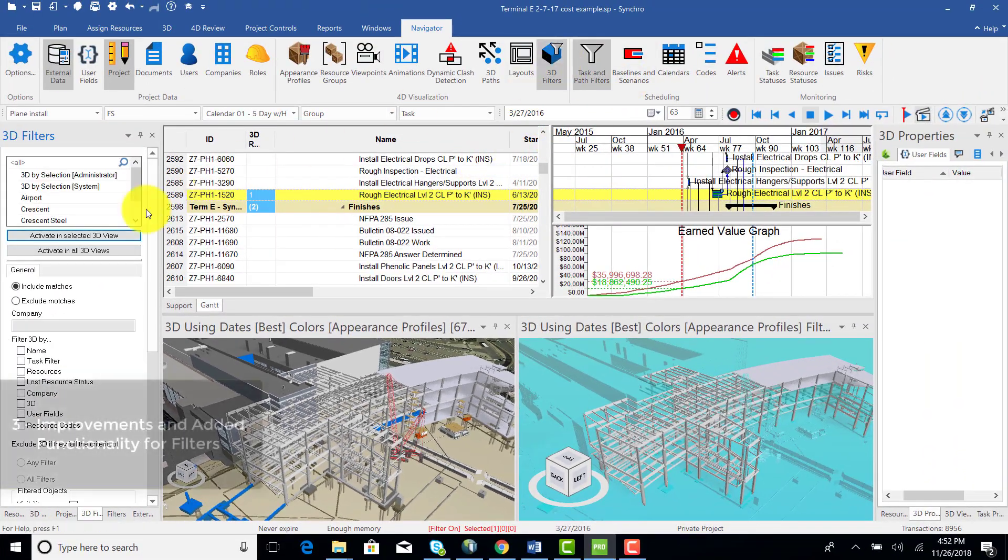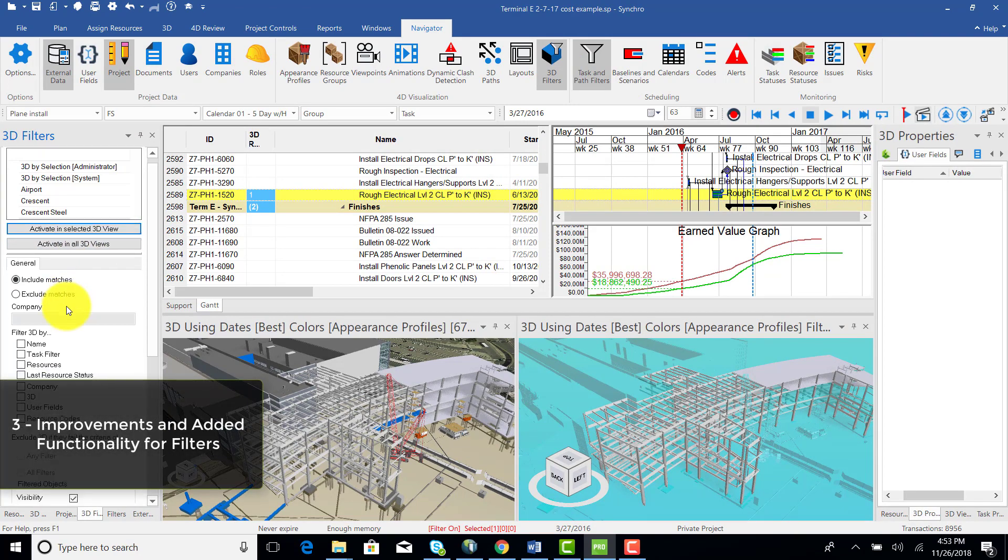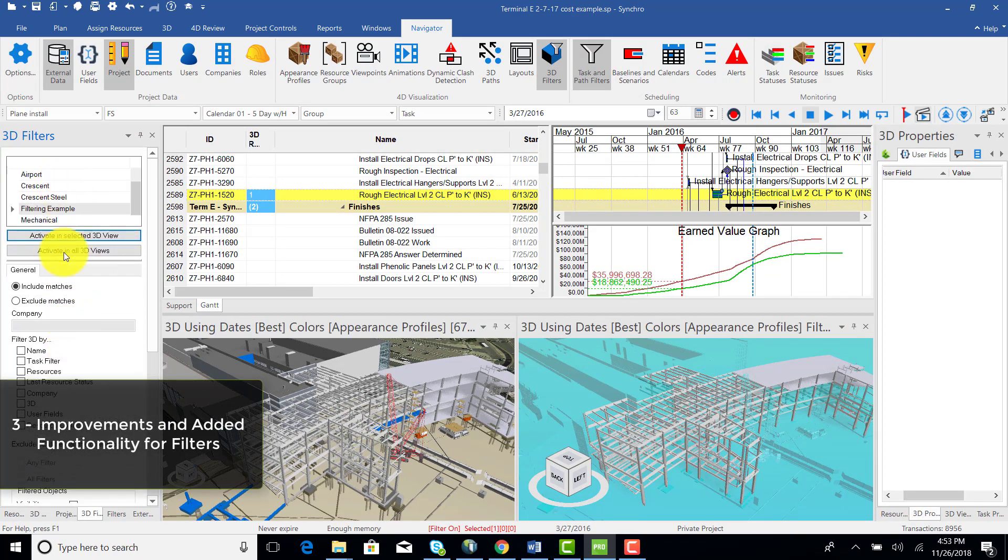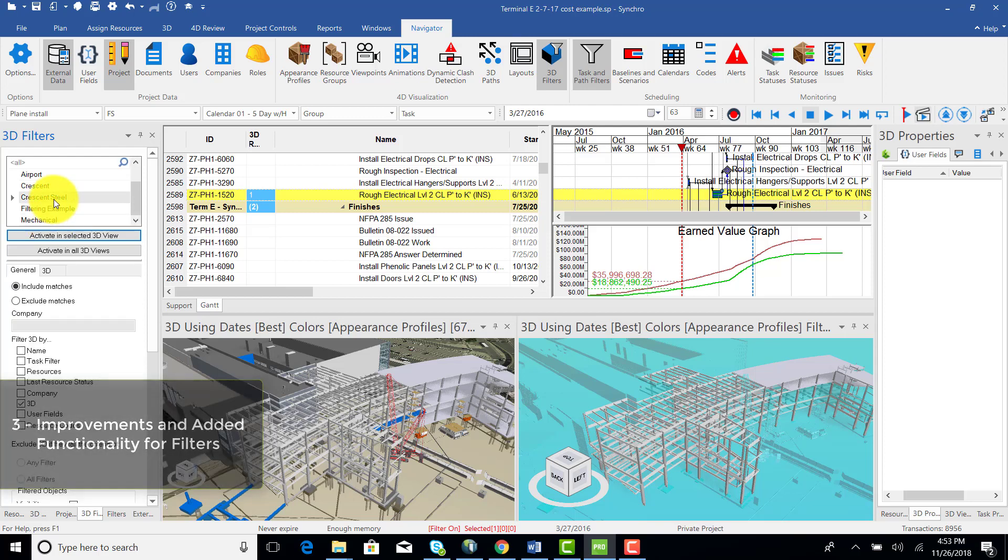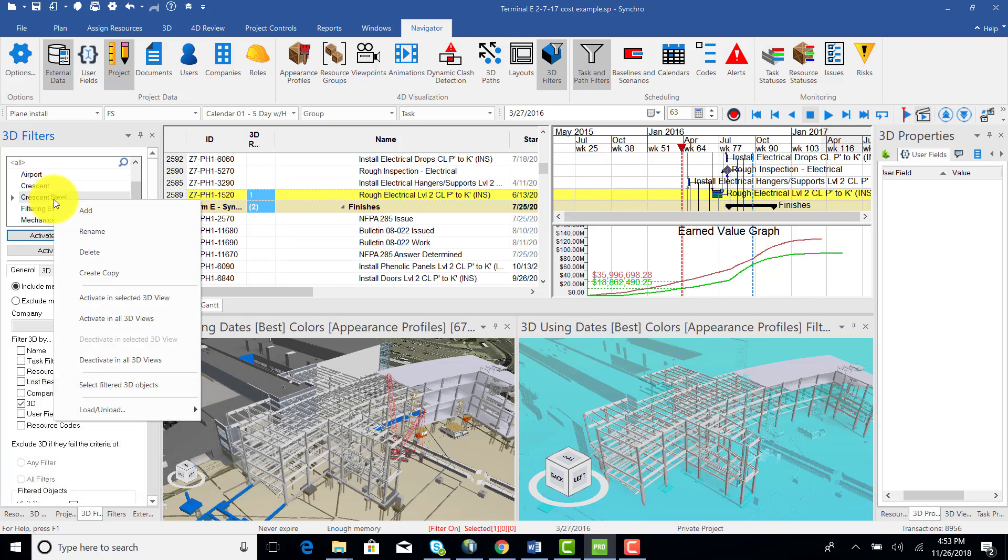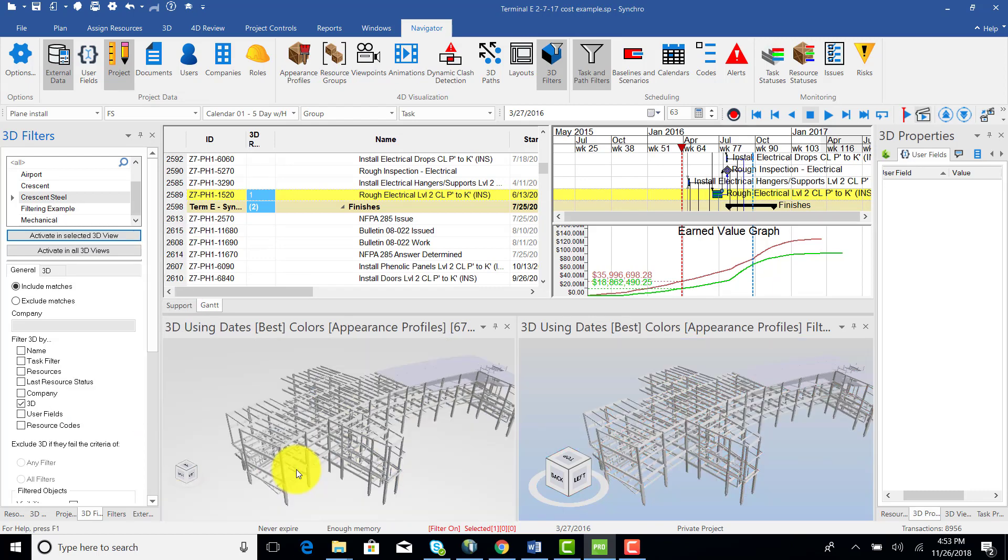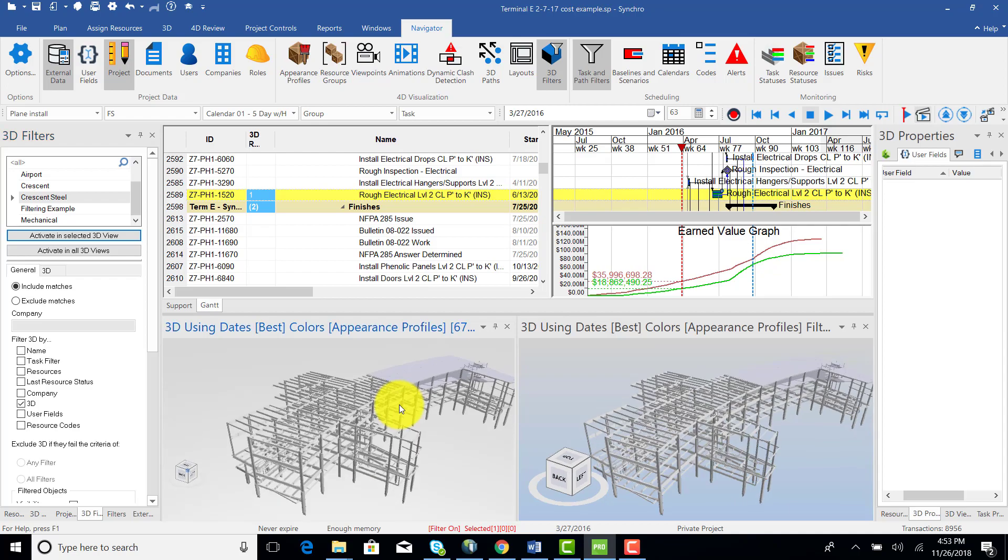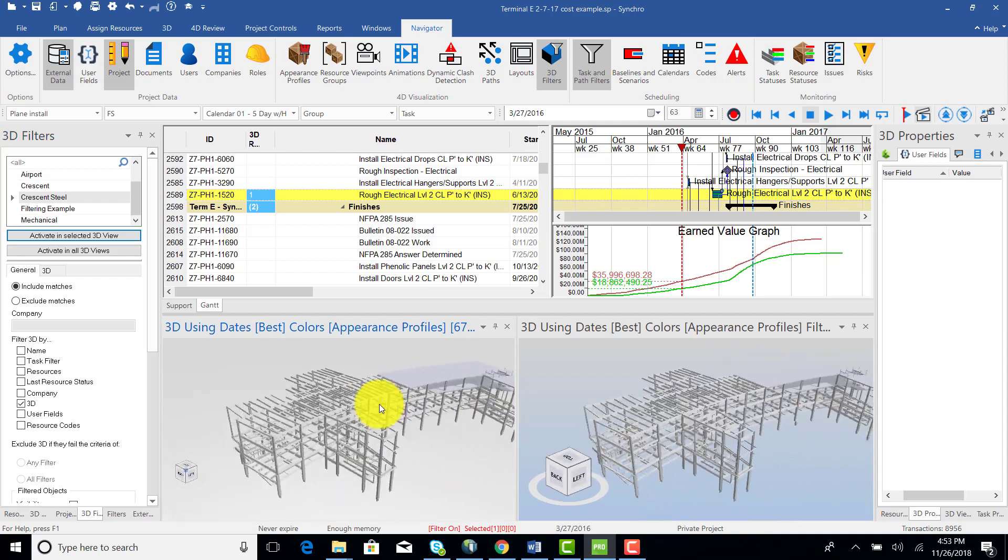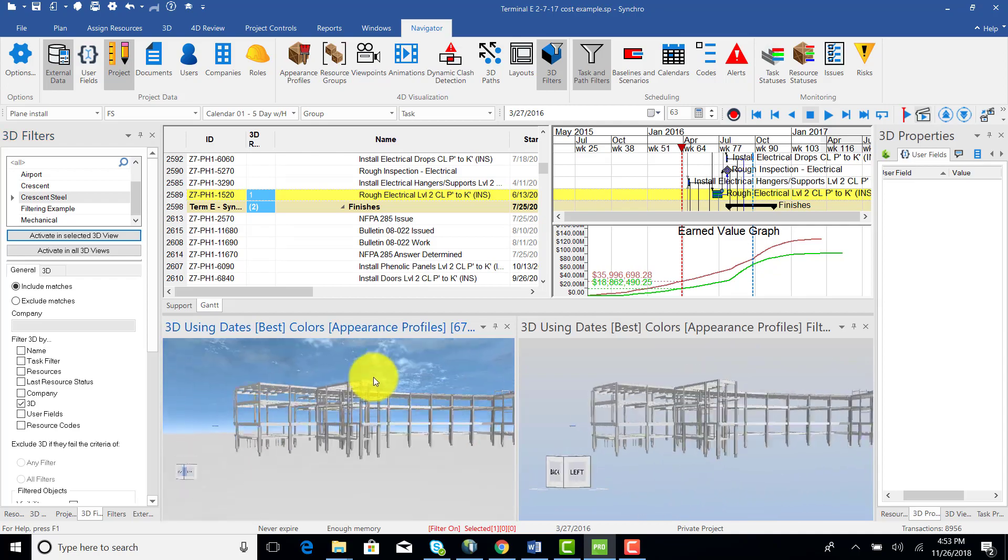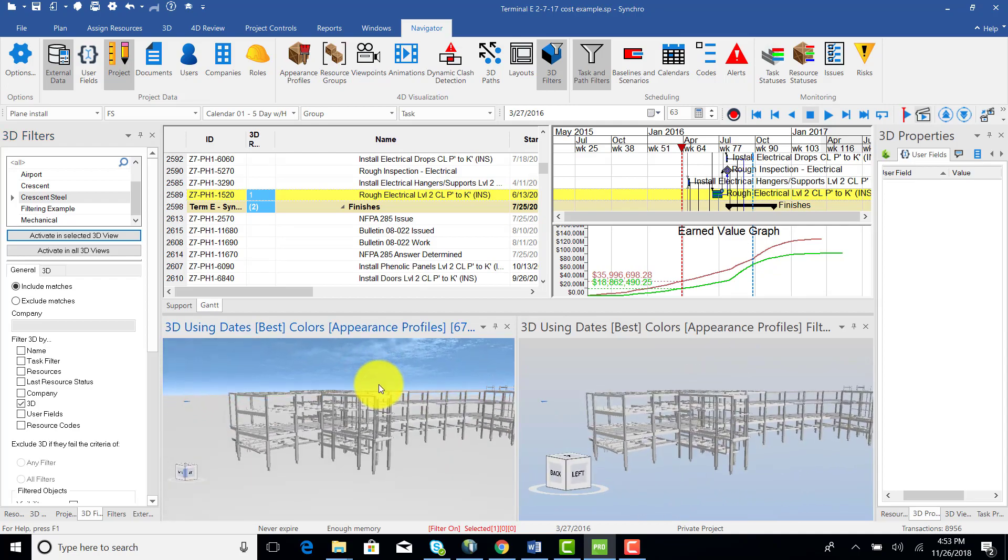For 3D filters in particular, there are new buttons to quickly activate in the selected 3D view or in all of the 3D views. And my personal favorite, you now have the ability to load or unload filtered or unfiltered objects from your memory directly from the filters list. This is extremely valuable for performance when you are working on different scopes of large and complex models.